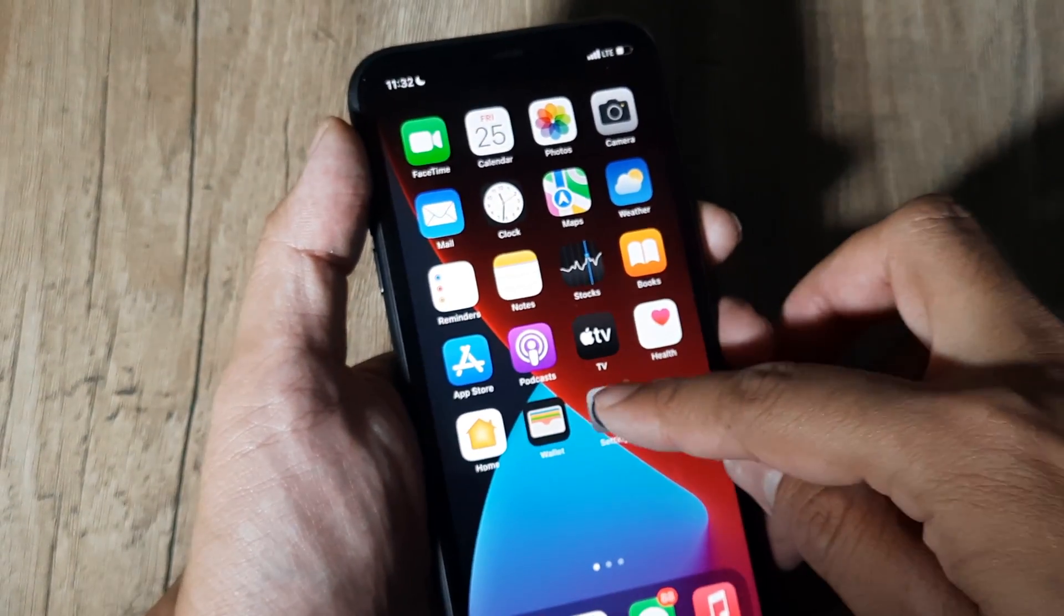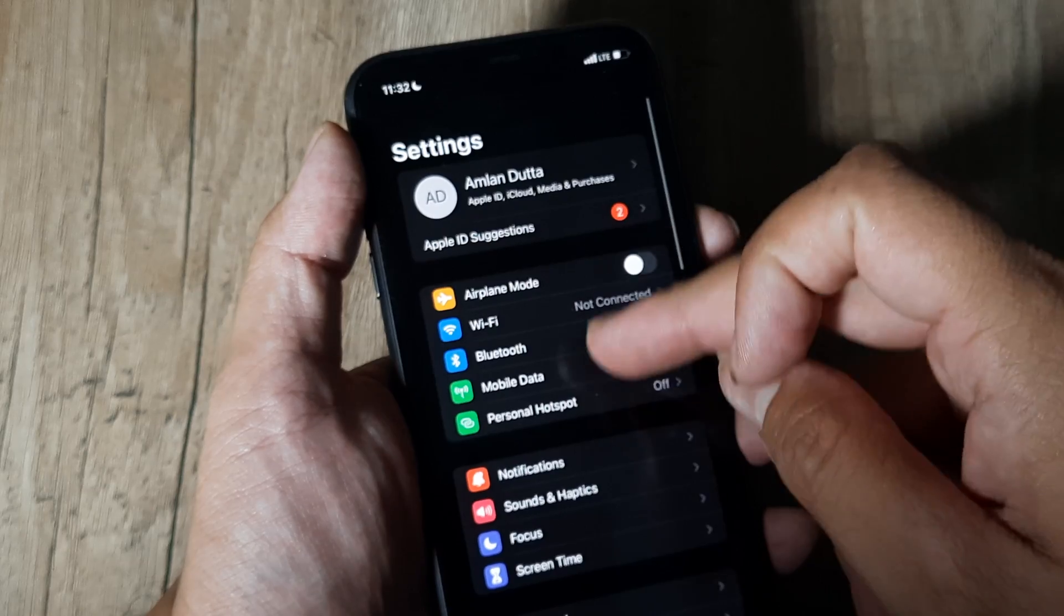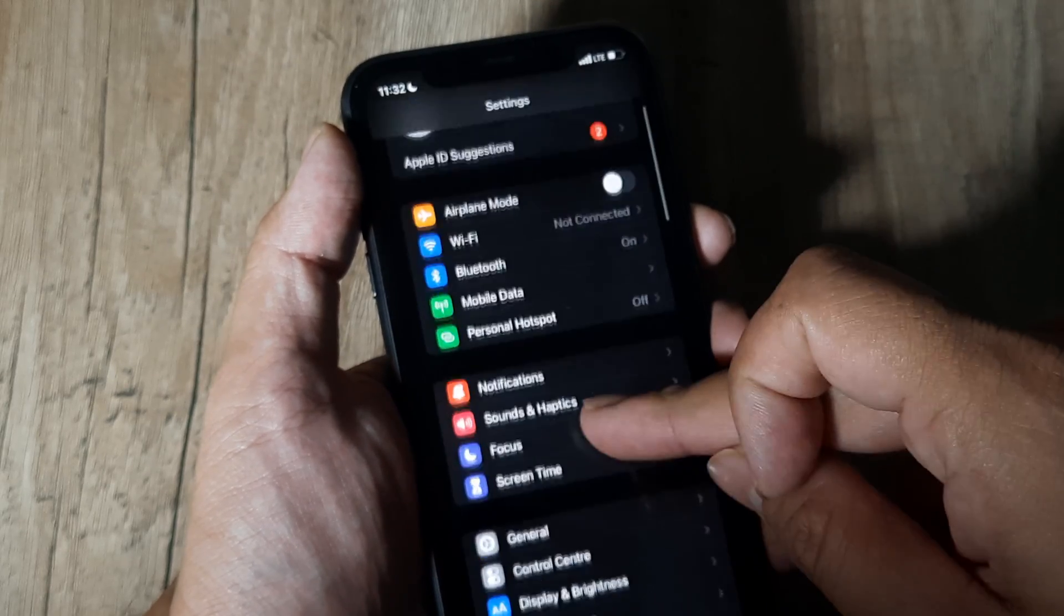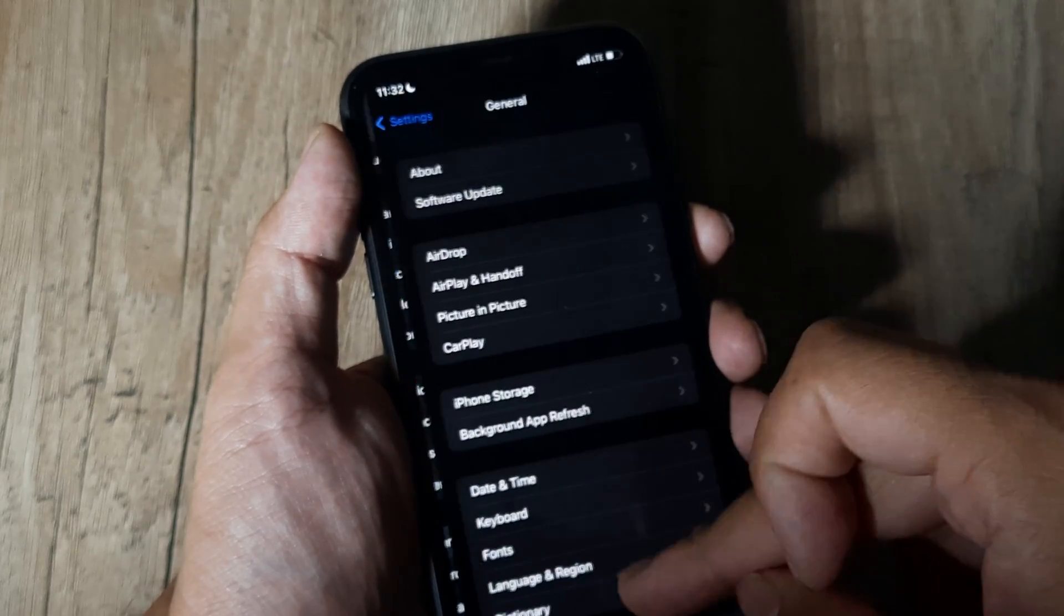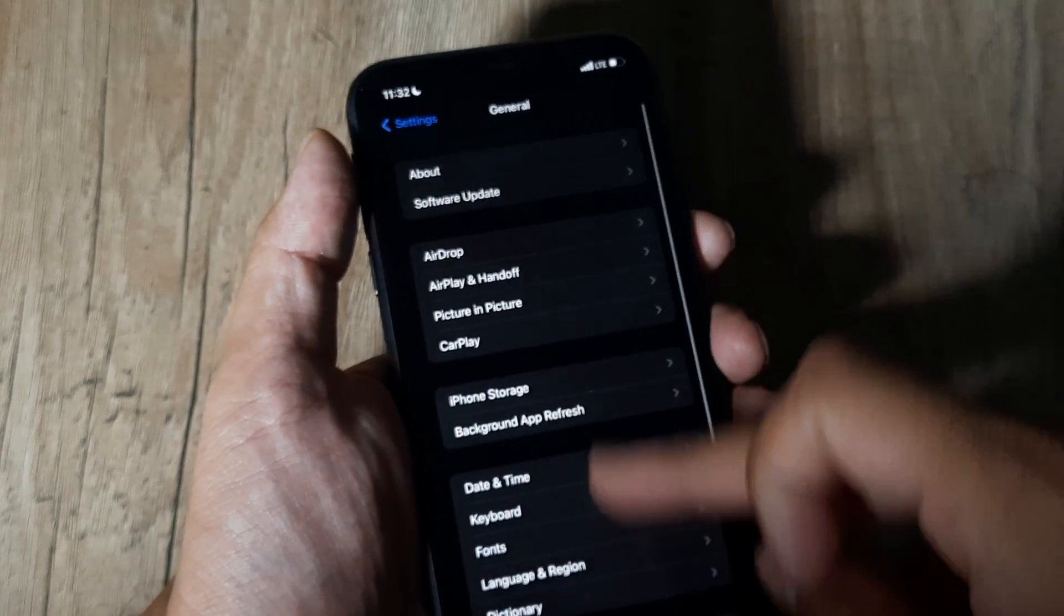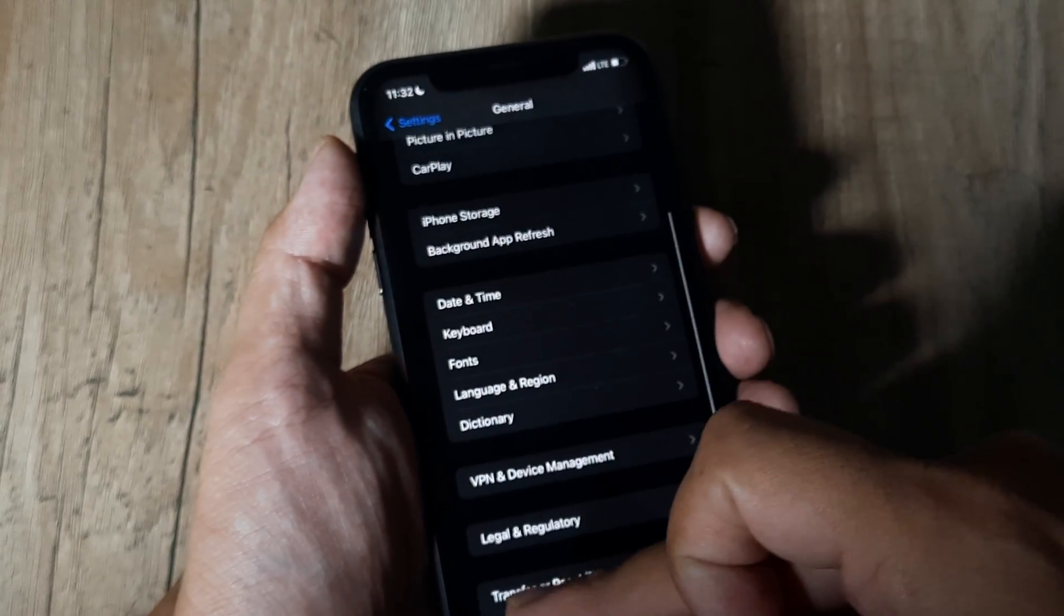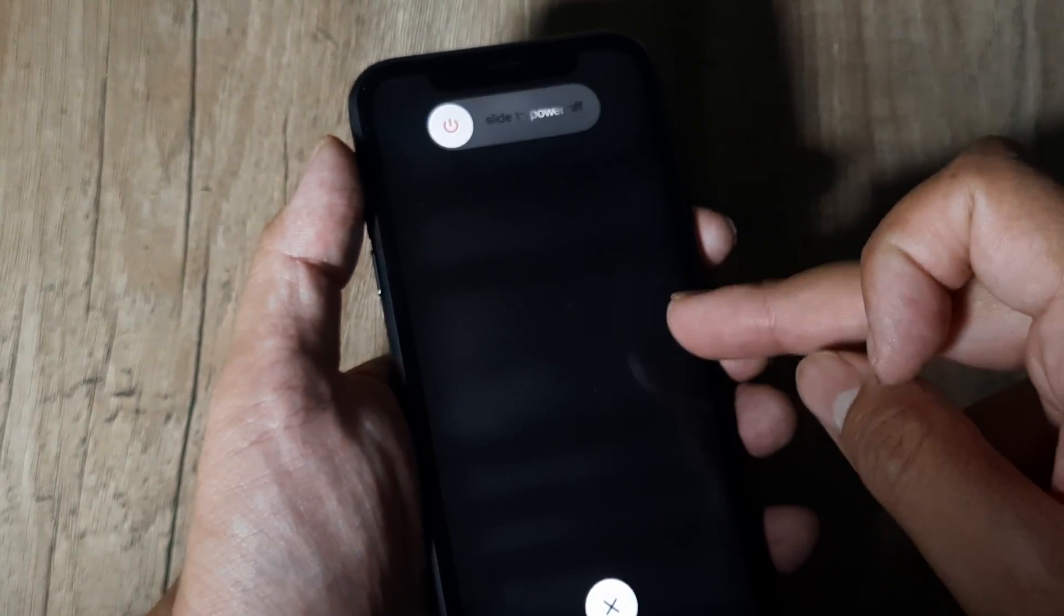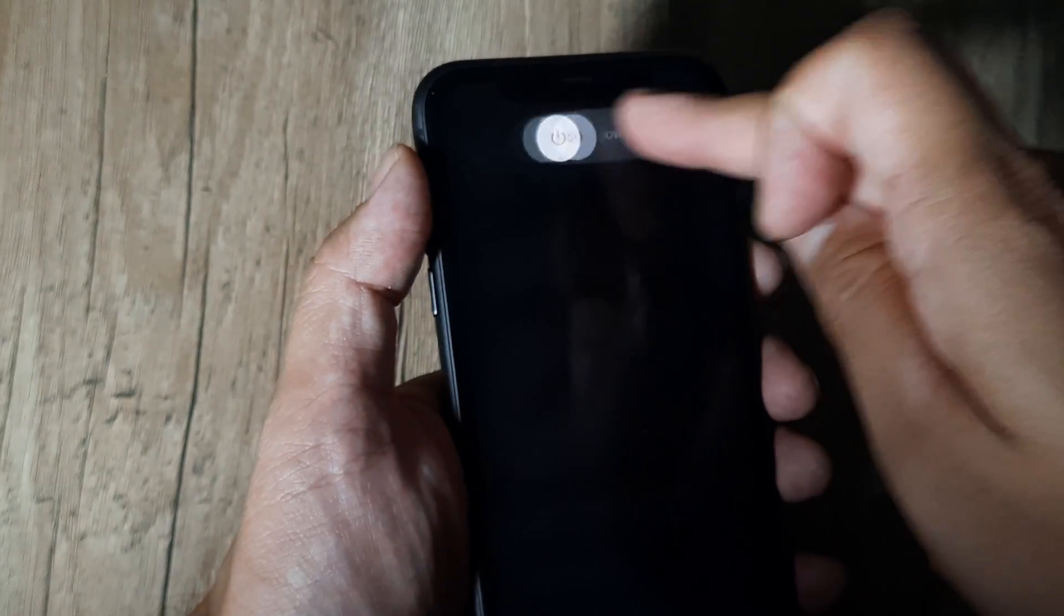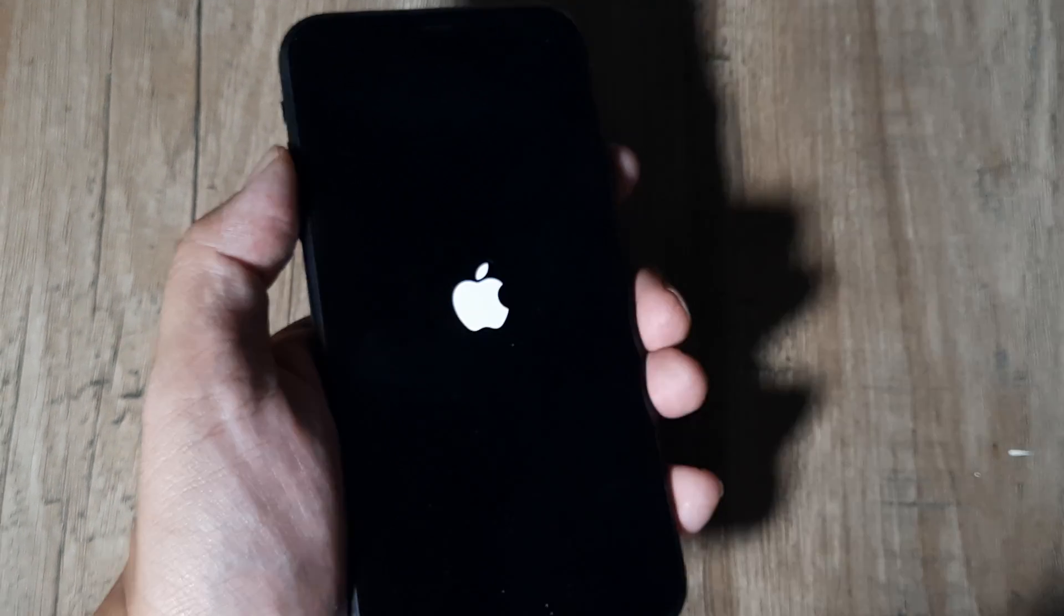So I will just shut this down and reboot the phone. I'll just press the power button until the Apple logo turns up.